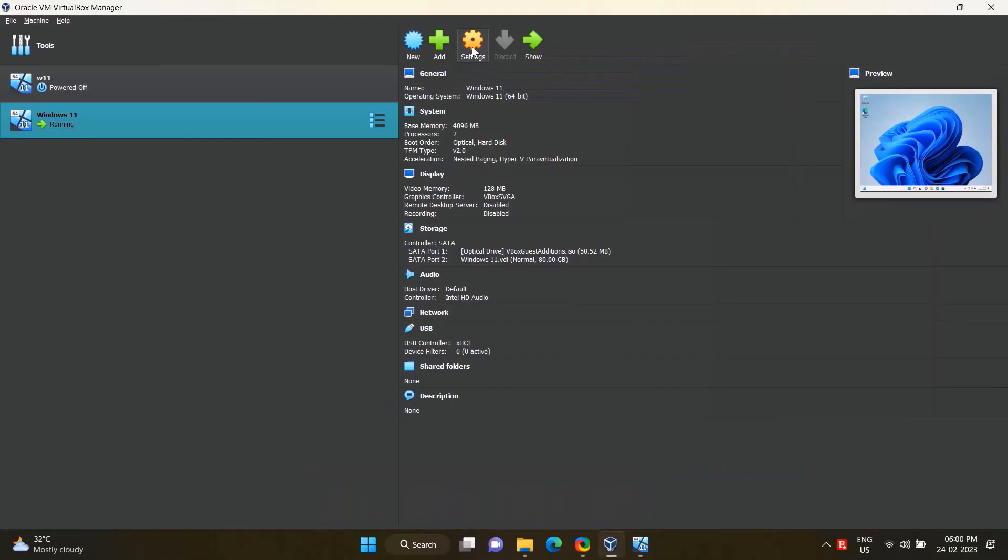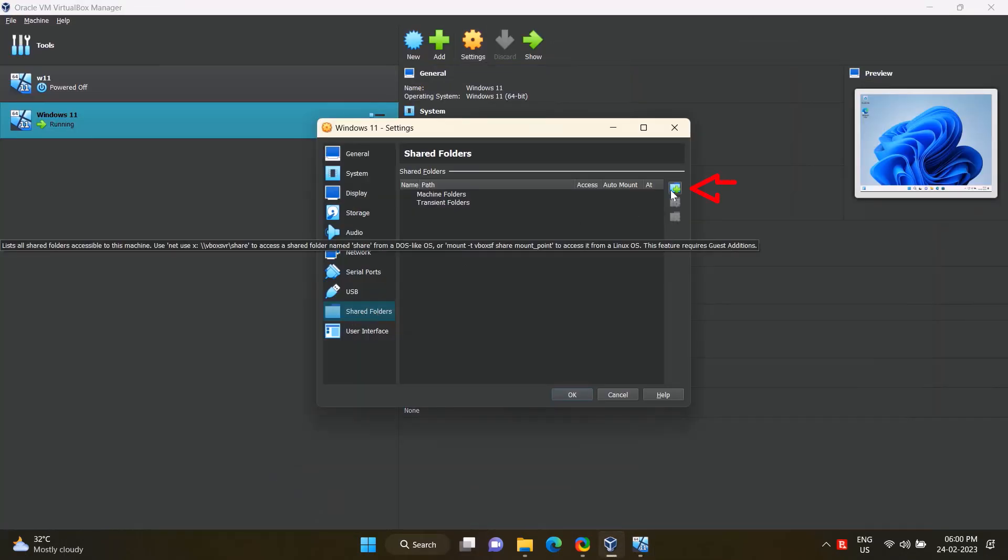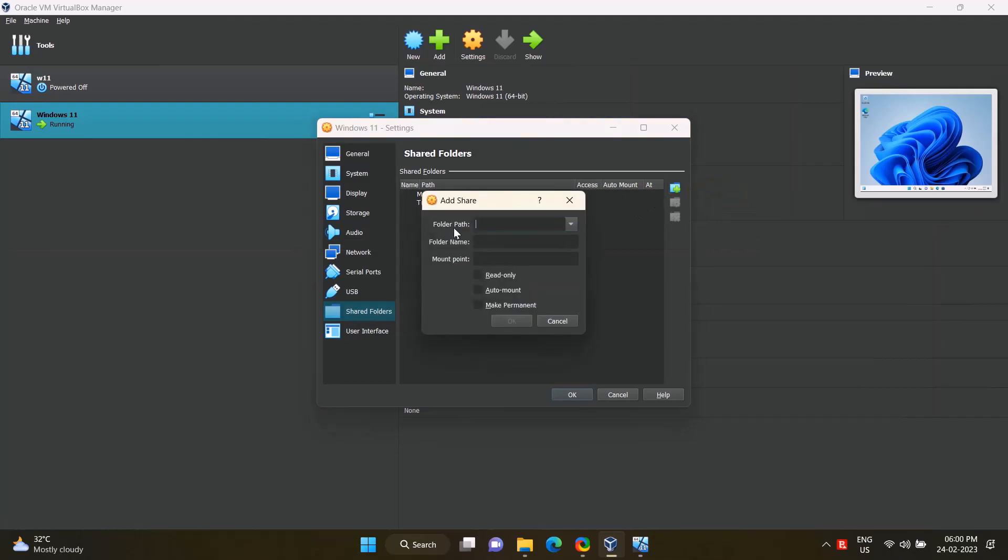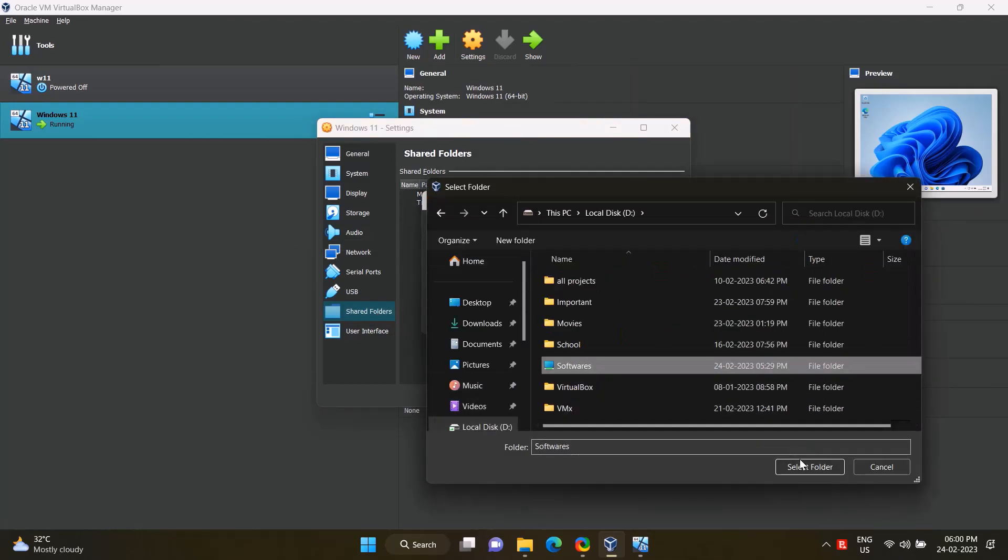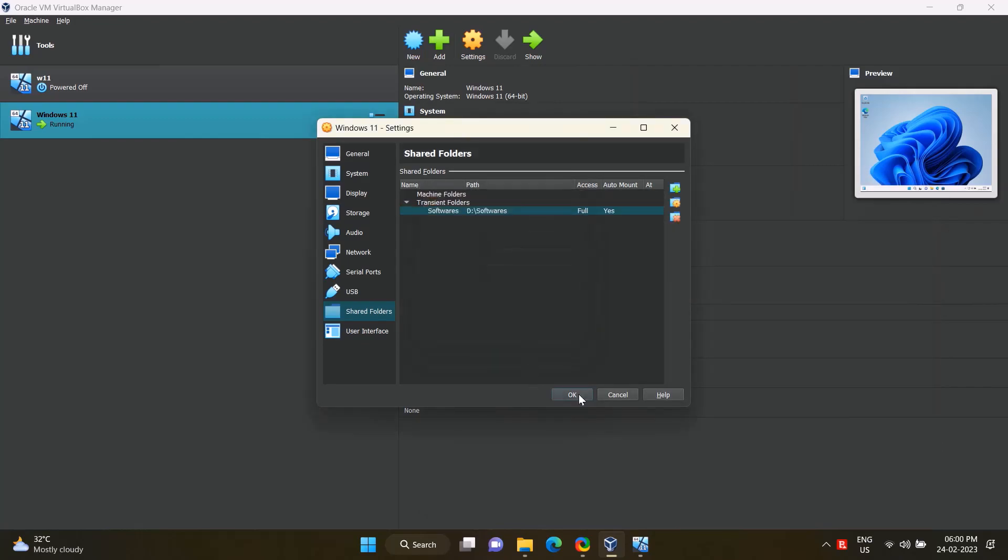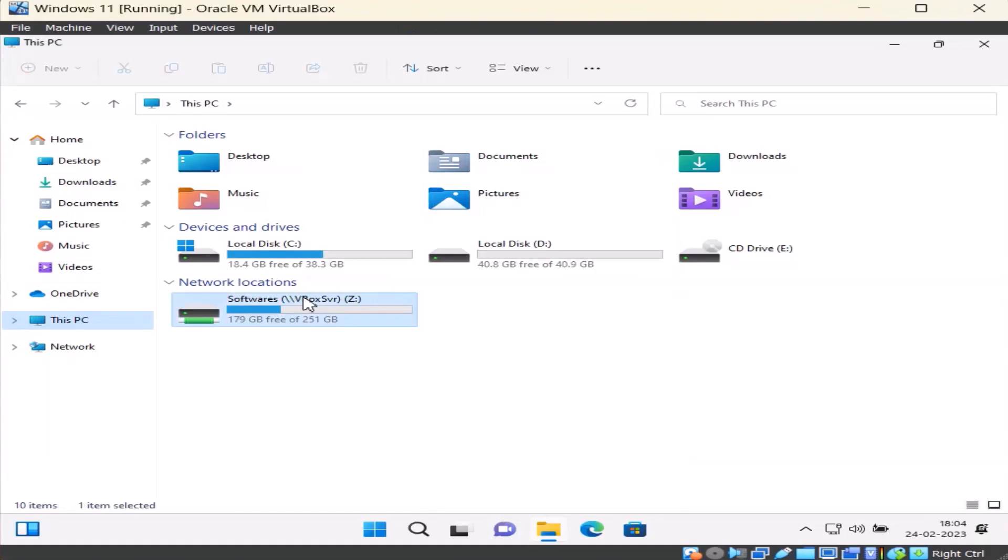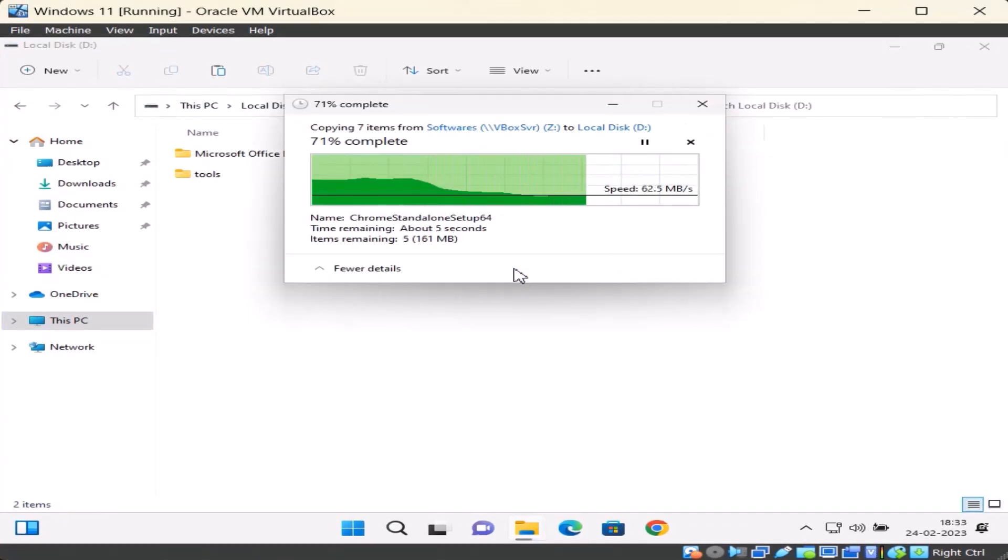Add new folder. Go to Settings, click Shared Folder option. Add new shared folder, select the folder. Tick auto-mount, tick make permanent. Okay, okay. After doing this, files can be transferred from main system to virtual system.